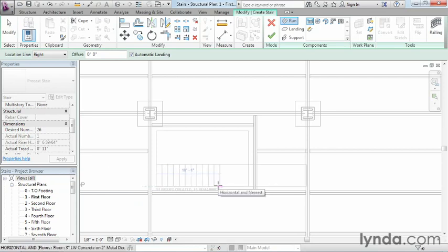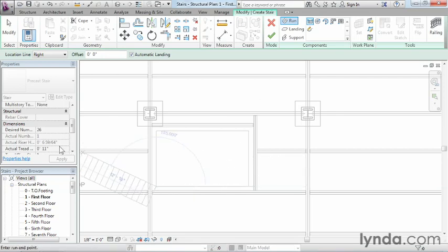You'll notice it's telling you how many risers have been created, as well as how many risers are remaining. Revit knows this already because it knows what the maximum tread height should be and what the floor-to-floor height is. So Revit is actually doing the math already.